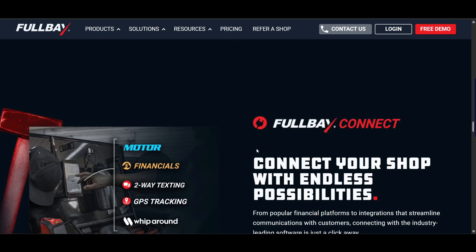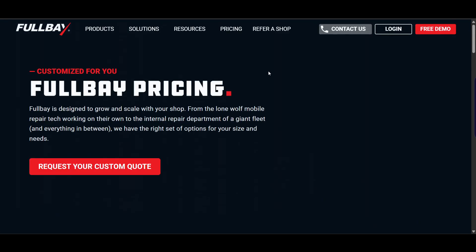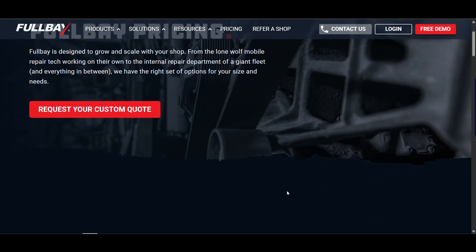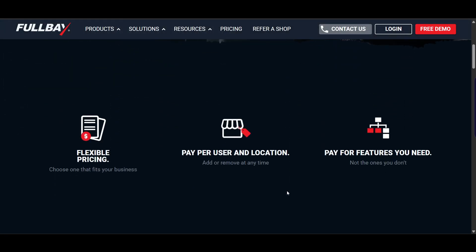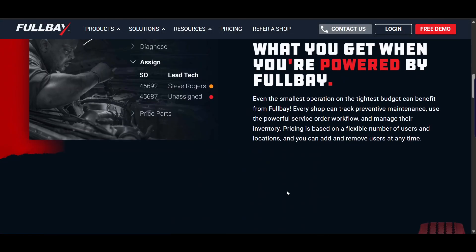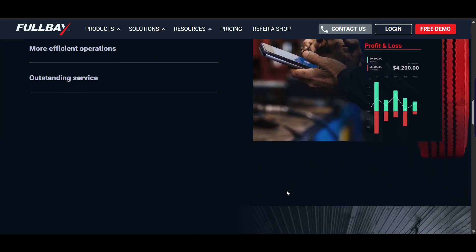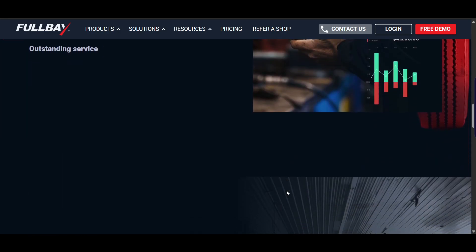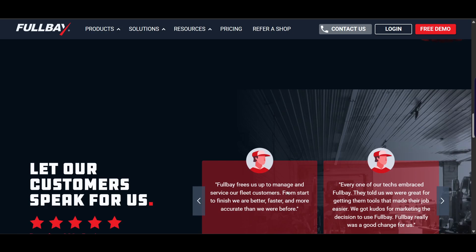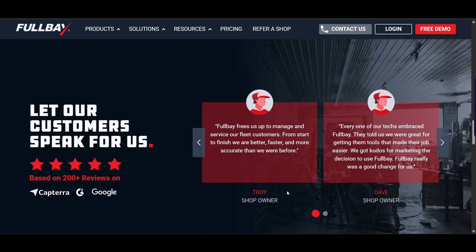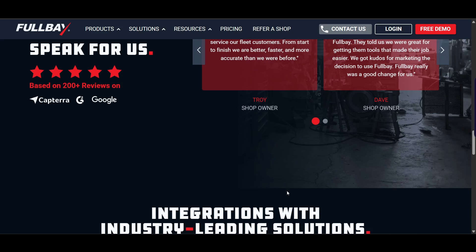The pricing is slightly higher compared to the other tools — around $500 per month, with a discount when billed annually. FullBay is best for diesel fleet shops needing robust compliance features.